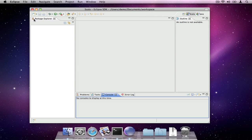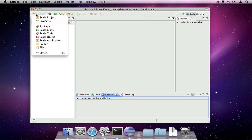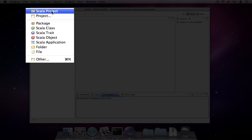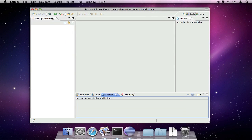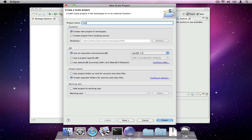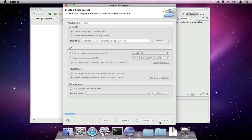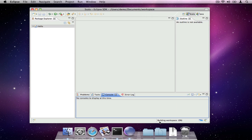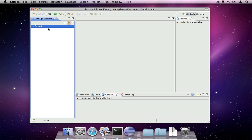You can create a new Scala project using this menu. We'll give the project a name and click Finish to accept all the defaults. The Package Explorer now shows us the project, and we can expand it to see what it contains.